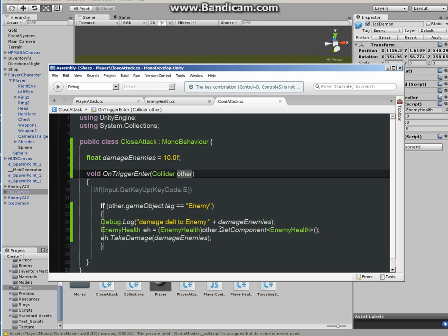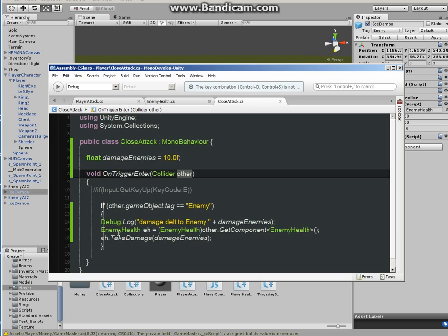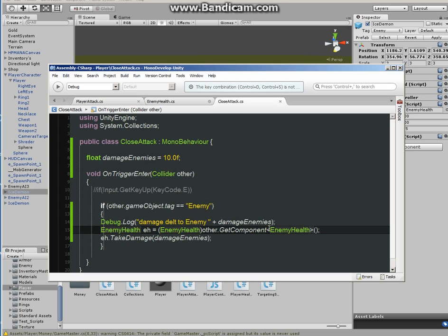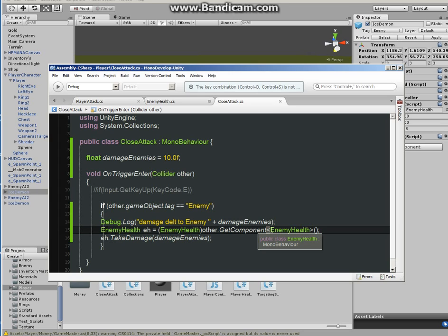And in that script we are calling this other, which is going to be enemy tag. So other.GetComponent, now again we are getting the component from this enemy script, and this is how it's done.